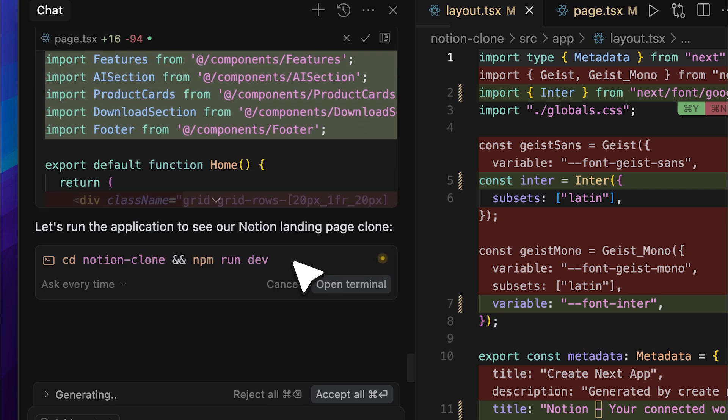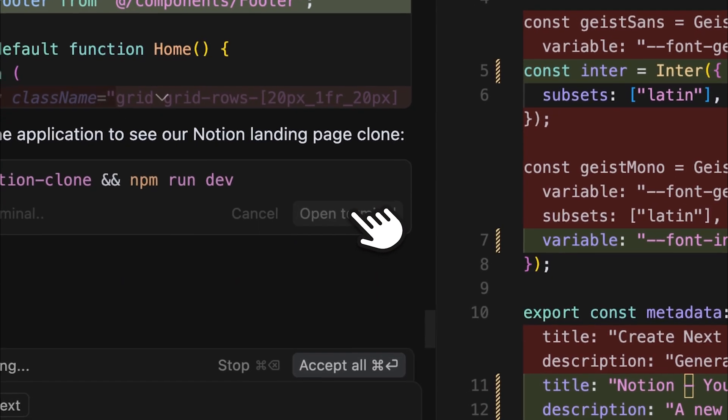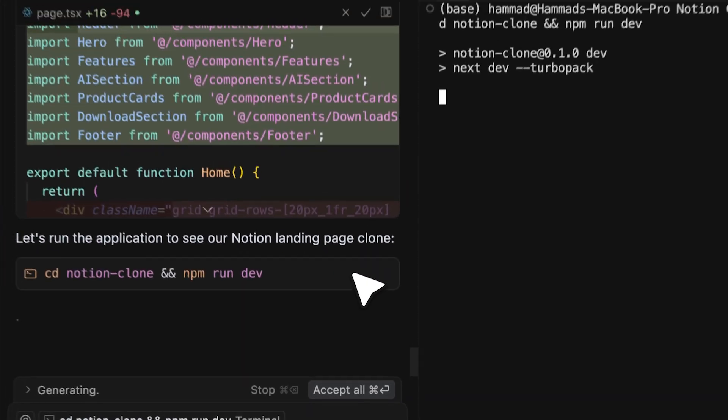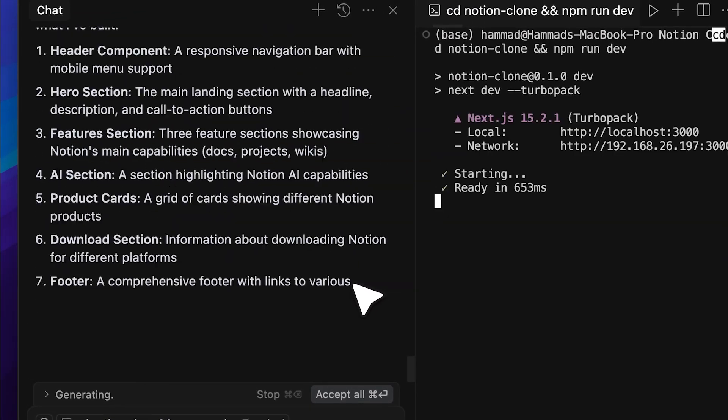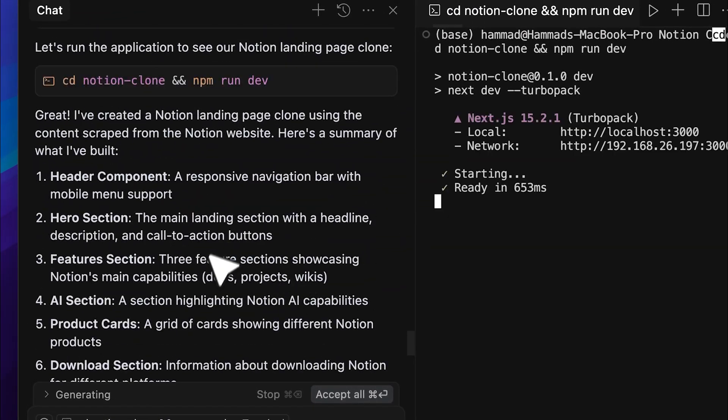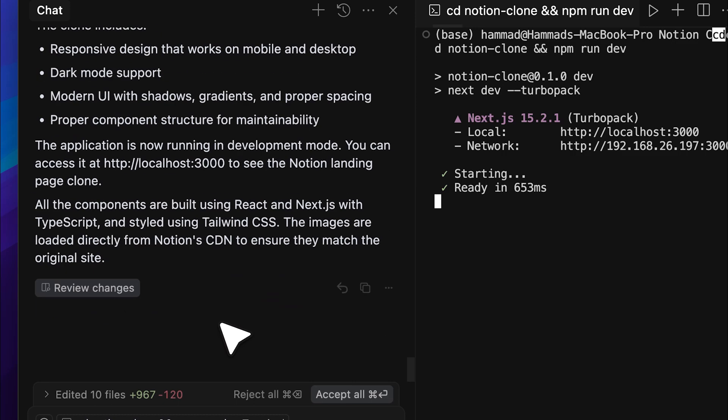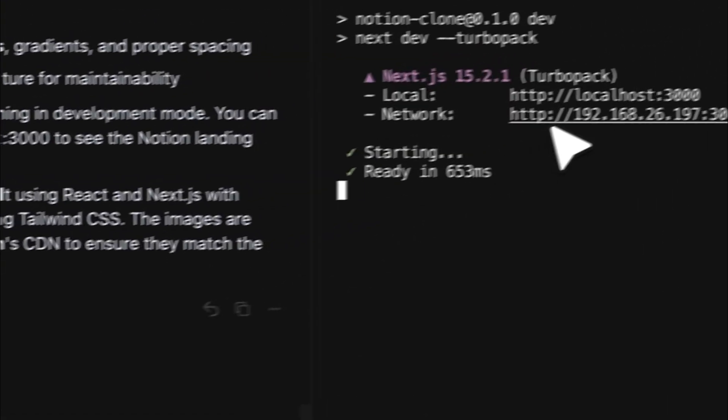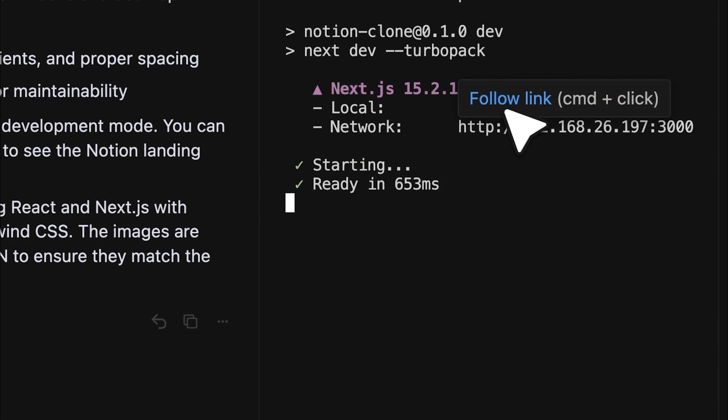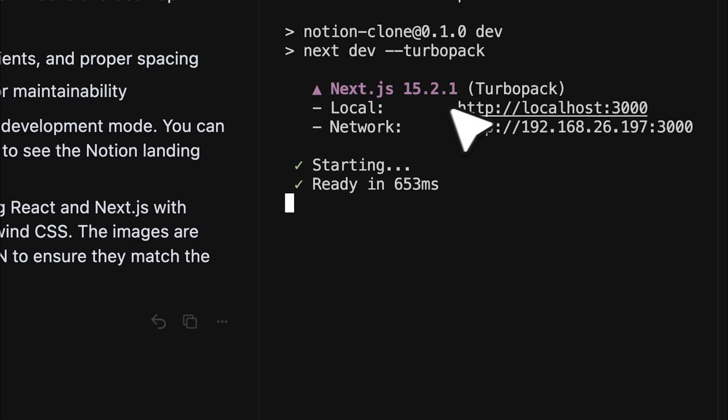Now that all the components have been created, it's asking us to navigate into the directory and run the front-end server. So, let's go ahead and execute the command. Everything has been cloned successfully. Now, let's open the provided link in our browser and see what it actually created.